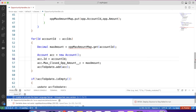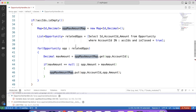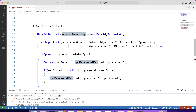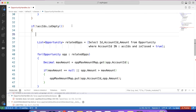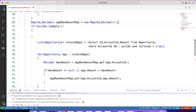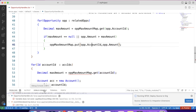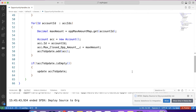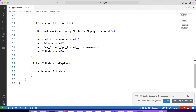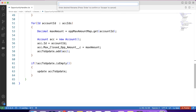We got an error — let's fix it by moving that line, then deploy again. Now it is successfully deployed and our handler class is ready.